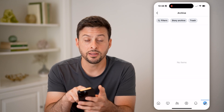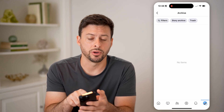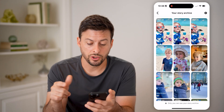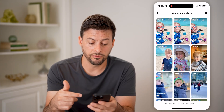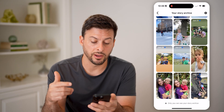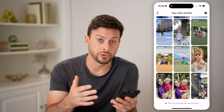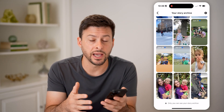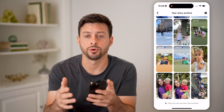At the very top, tap on Story Archive, and you'll be able to see all of those story archives — ones that you posted both on Facebook itself as well as Facebook Messenger.